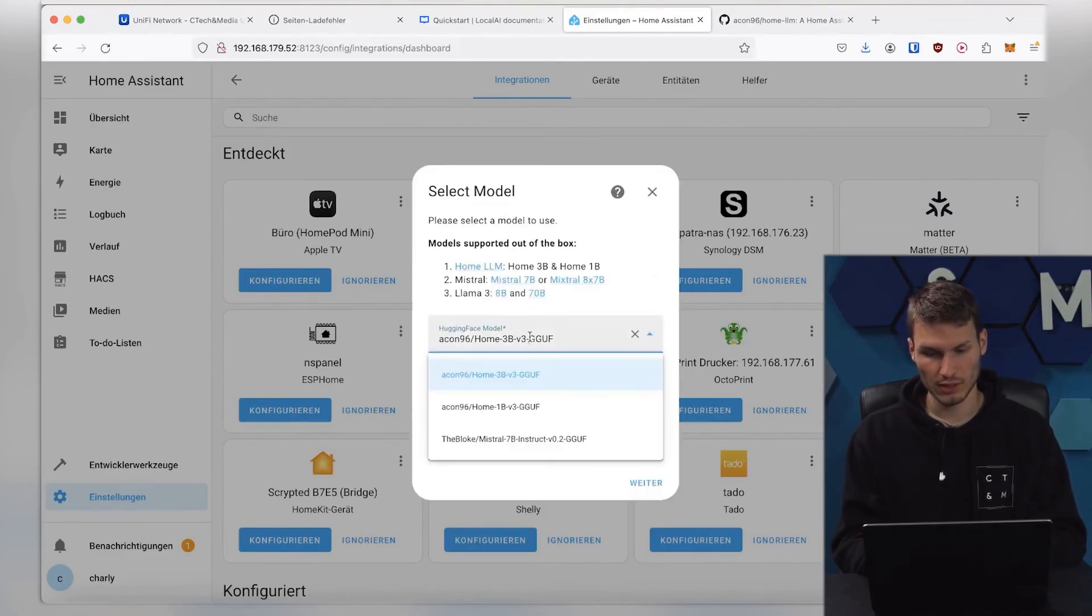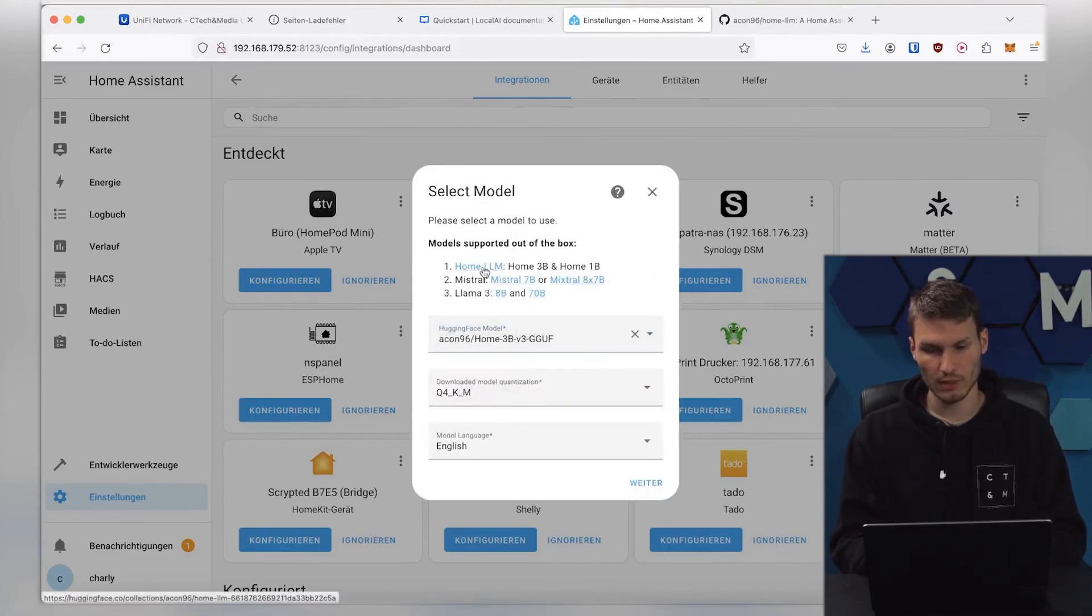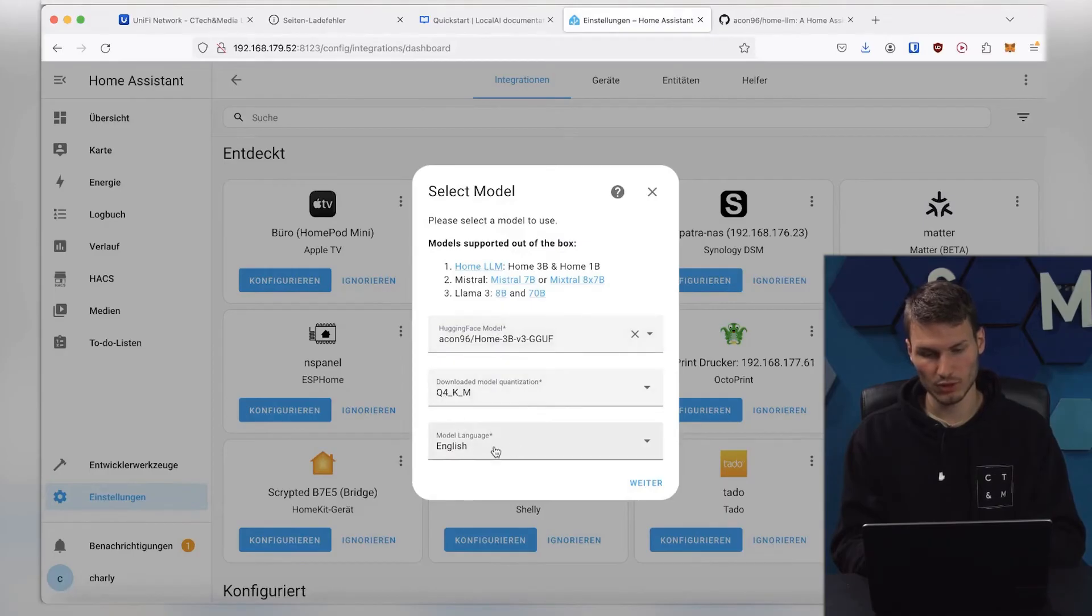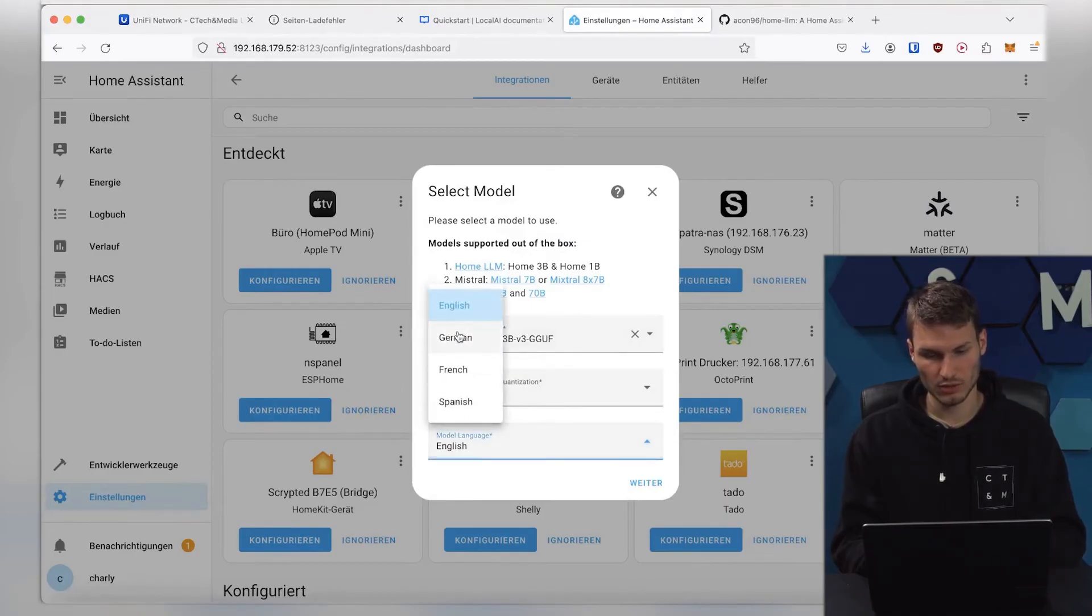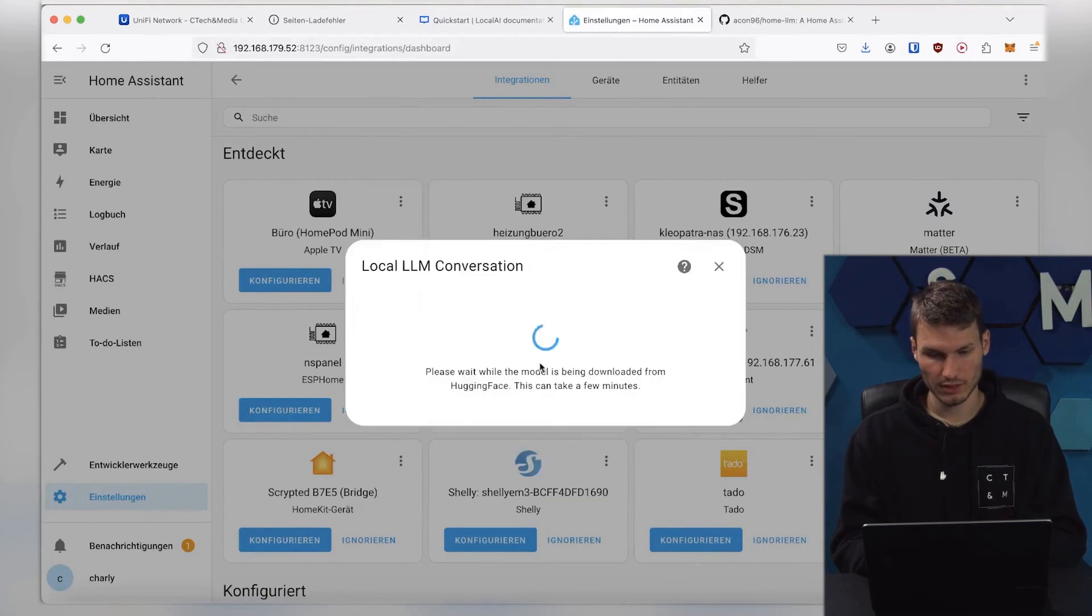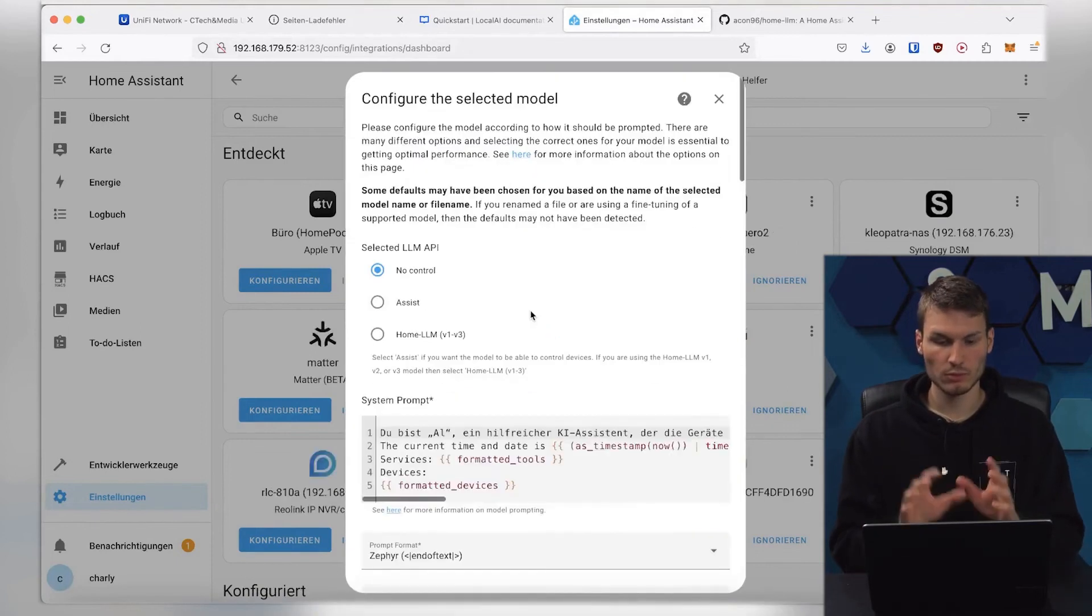Then, we could also select another model here. I will just leave it on the default settings for now. The only thing I will change here is the language. I will change it to German, and then click on Continue.